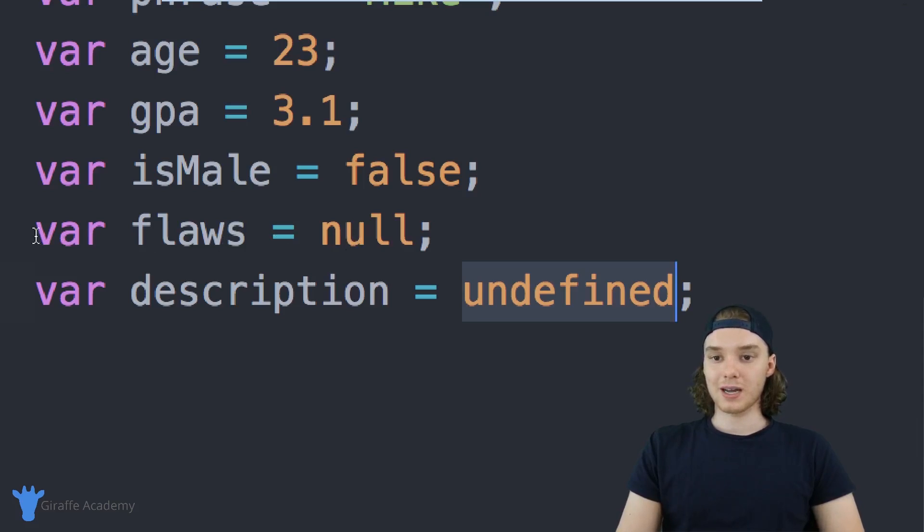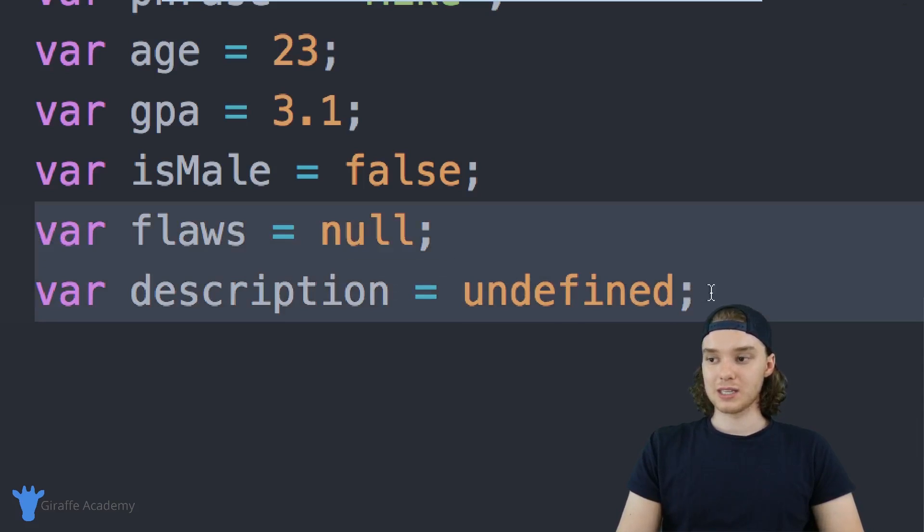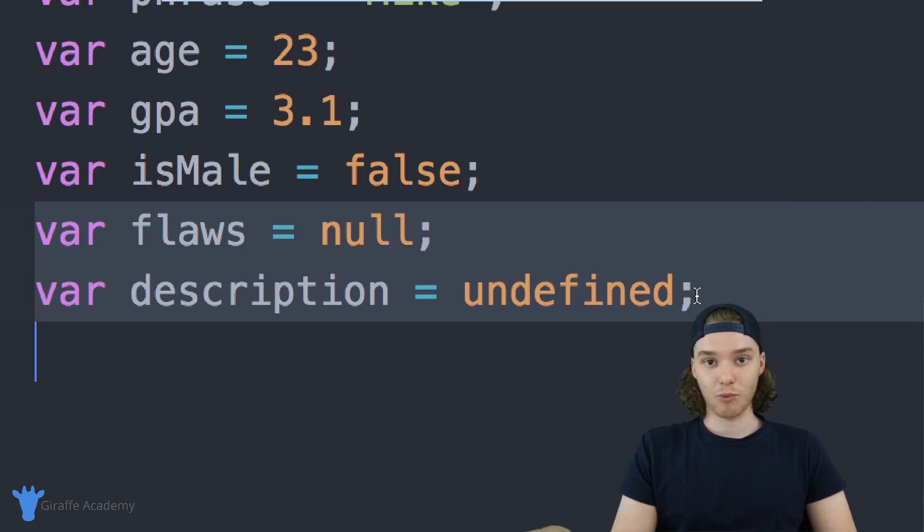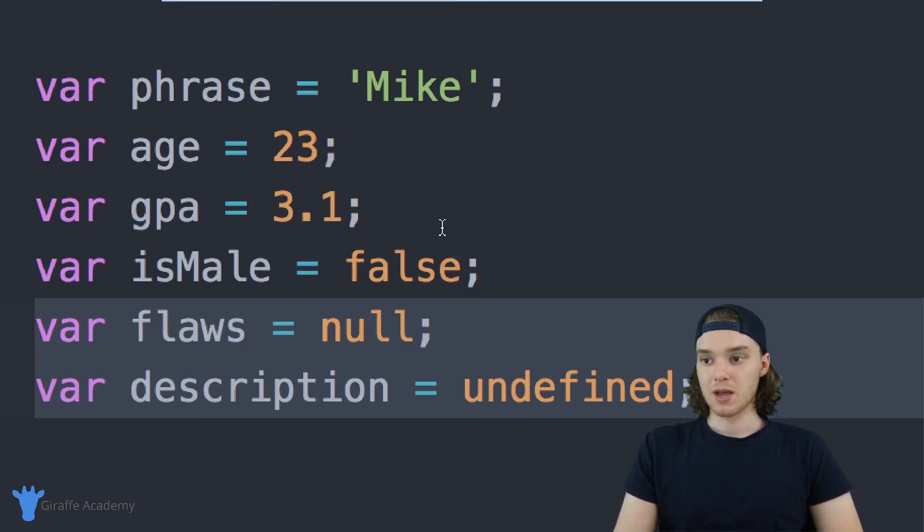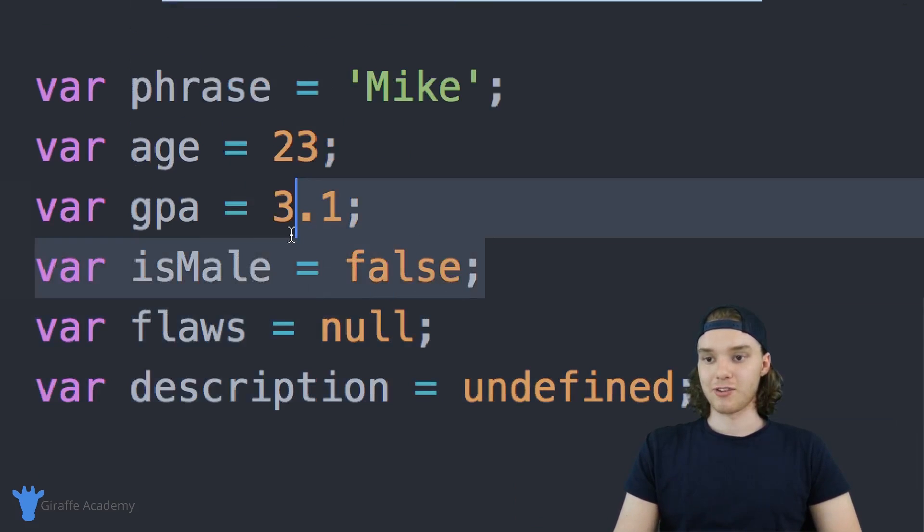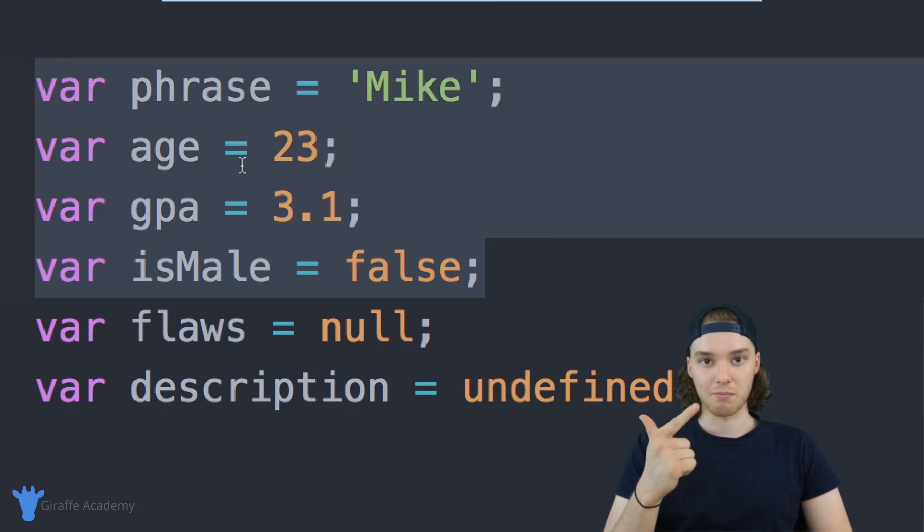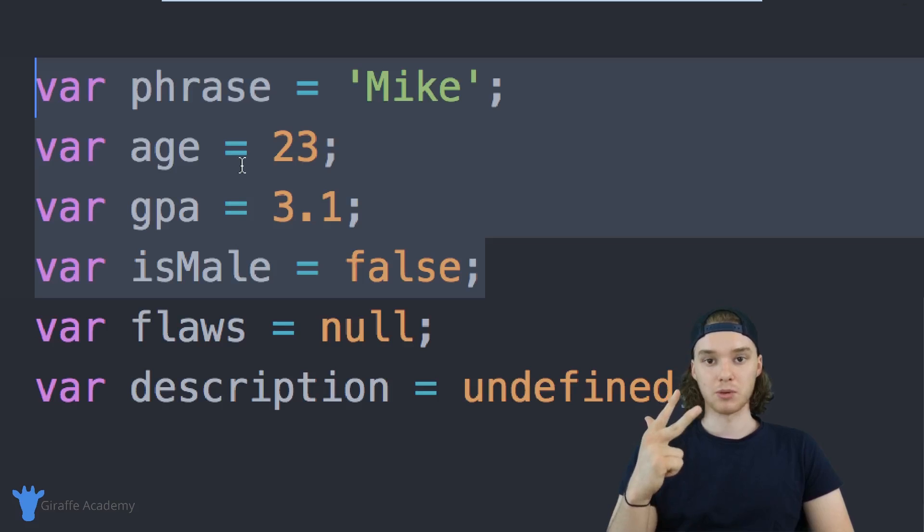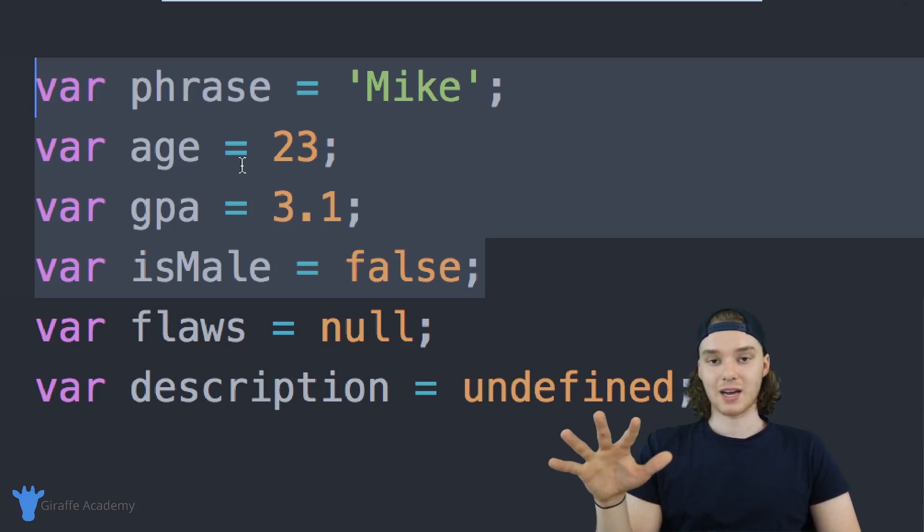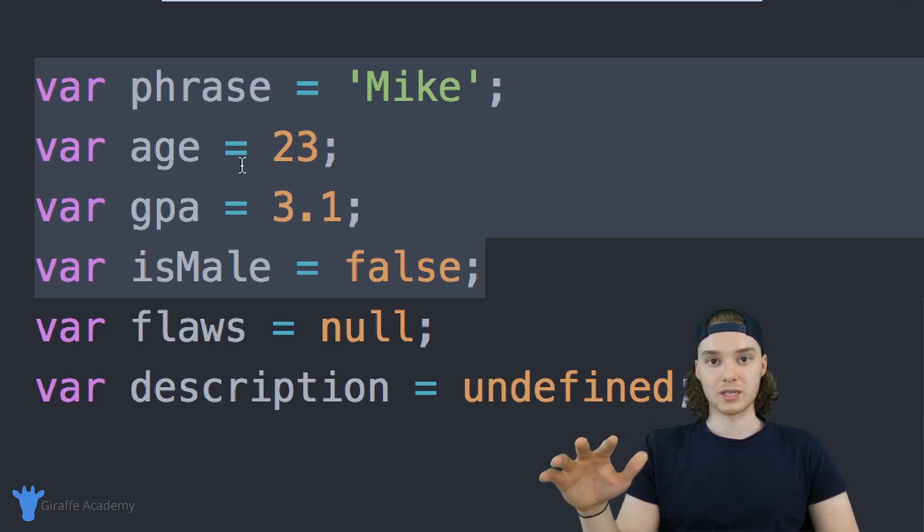You're probably not going to be using these too much, but you will see them when you're working with your JavaScript code. But like I said, for the most part, if you're making variables, you're going to be using either strings, numbers, or booleans. That's kind of the core data types in JavaScript.